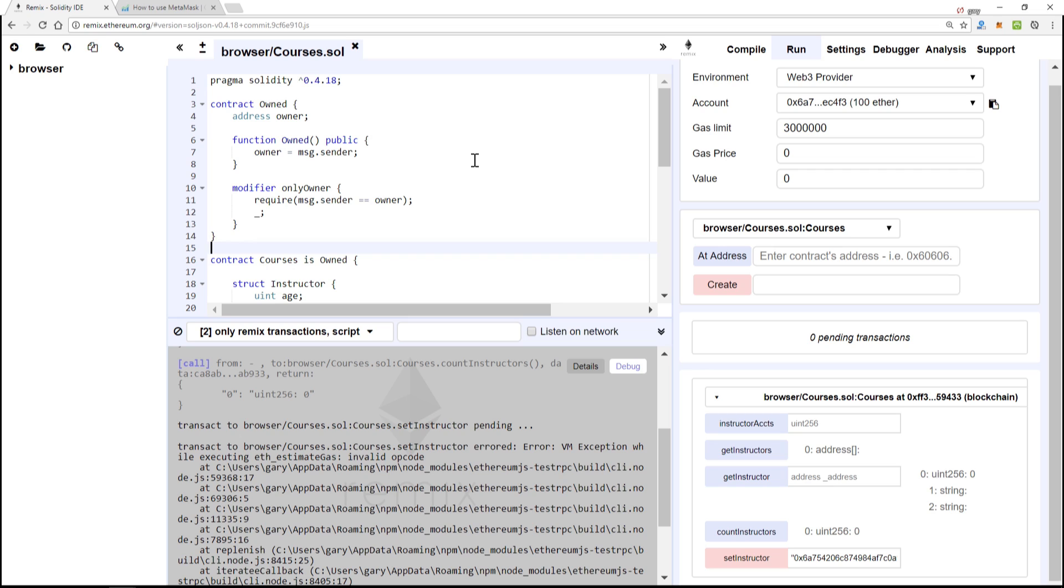But we're going to focus on just a few other things to get us to the point where we can deploy this contract in the next lesson. So a couple changes I want to make before we get to that point in this smart contract.